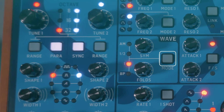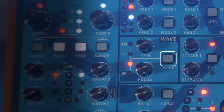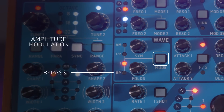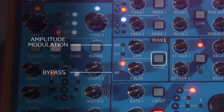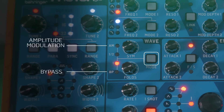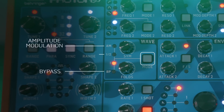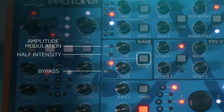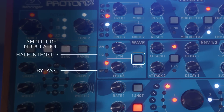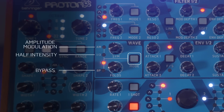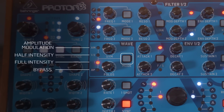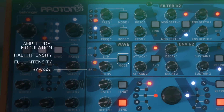Then you've got the mode button. BP is bypass mode. AM is amplitude modulation mode — in this mode the symmetry control has no effect and the fold control simply alters the amplitude of the waveform. Half mode allows both controls to work on the waveform but at half intensity. And finally there's the one mode, or full mode — this works the same as half mode but at full intensity.